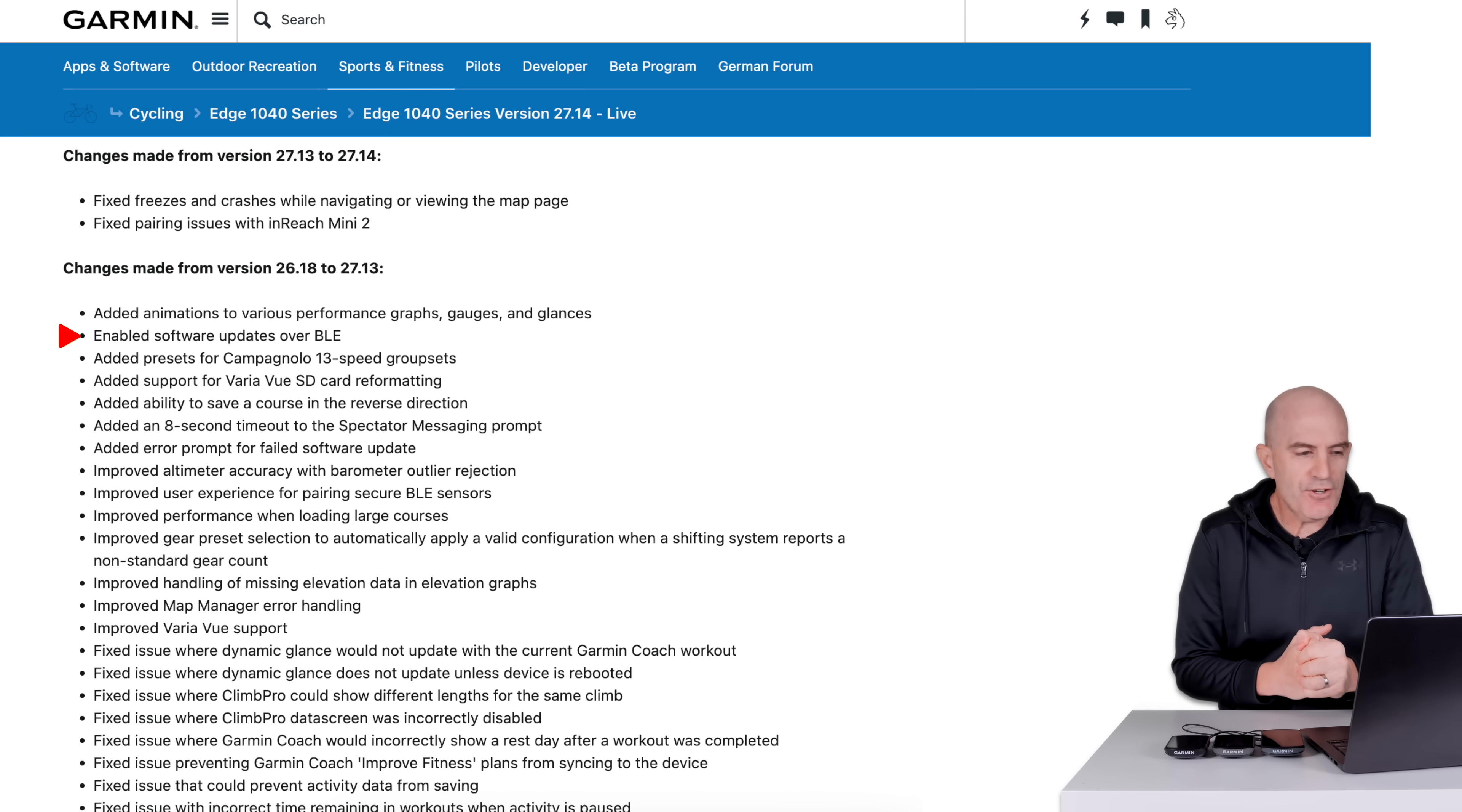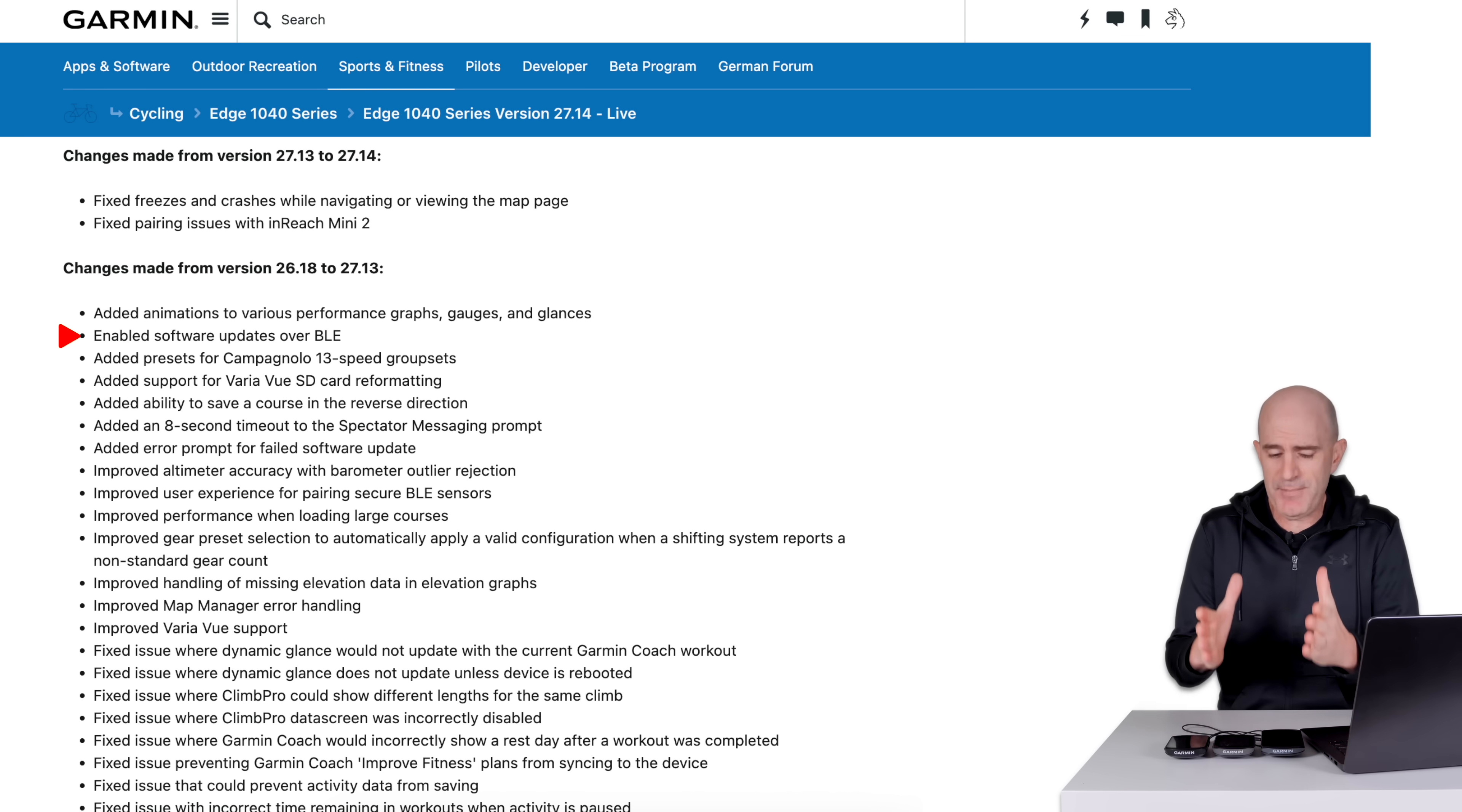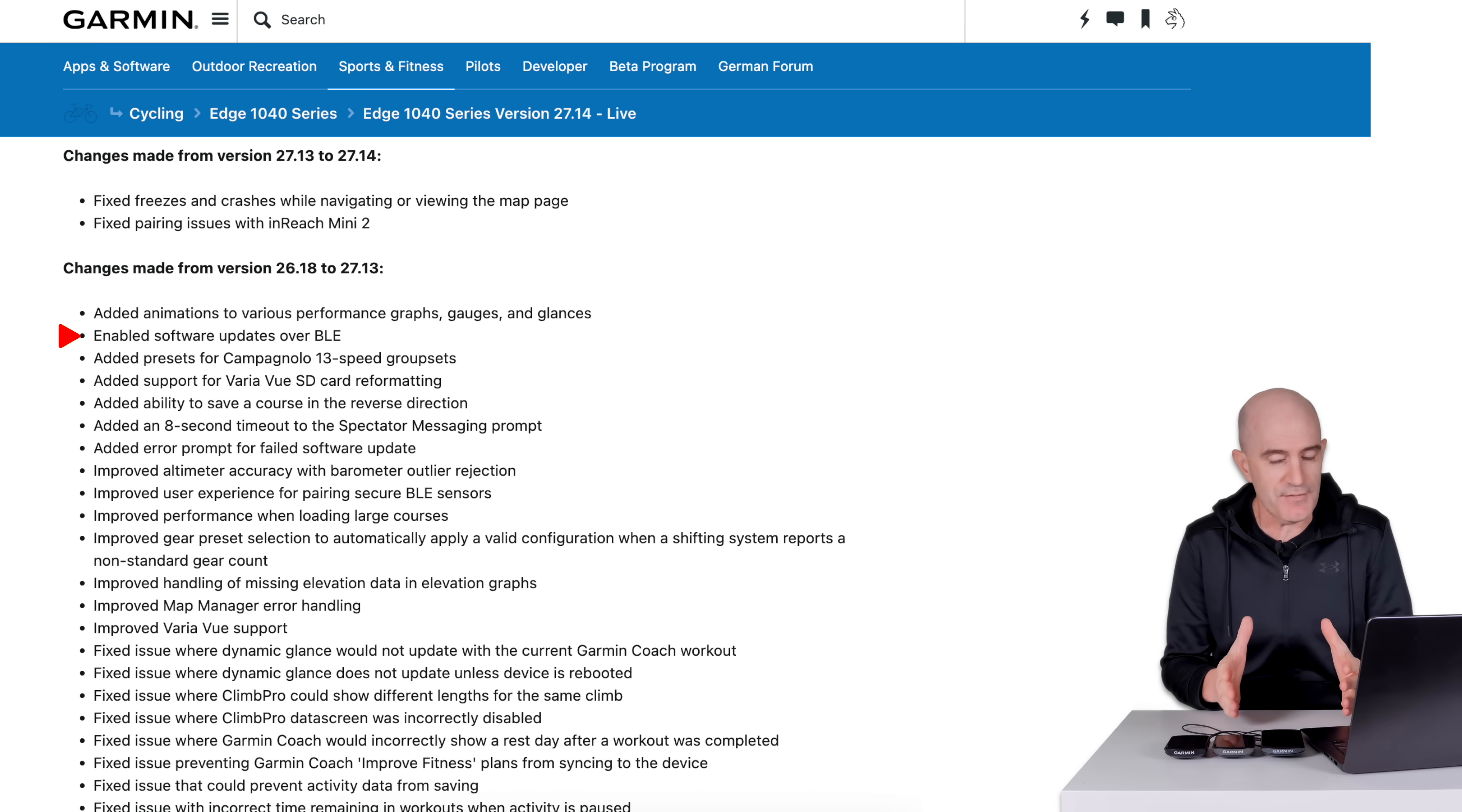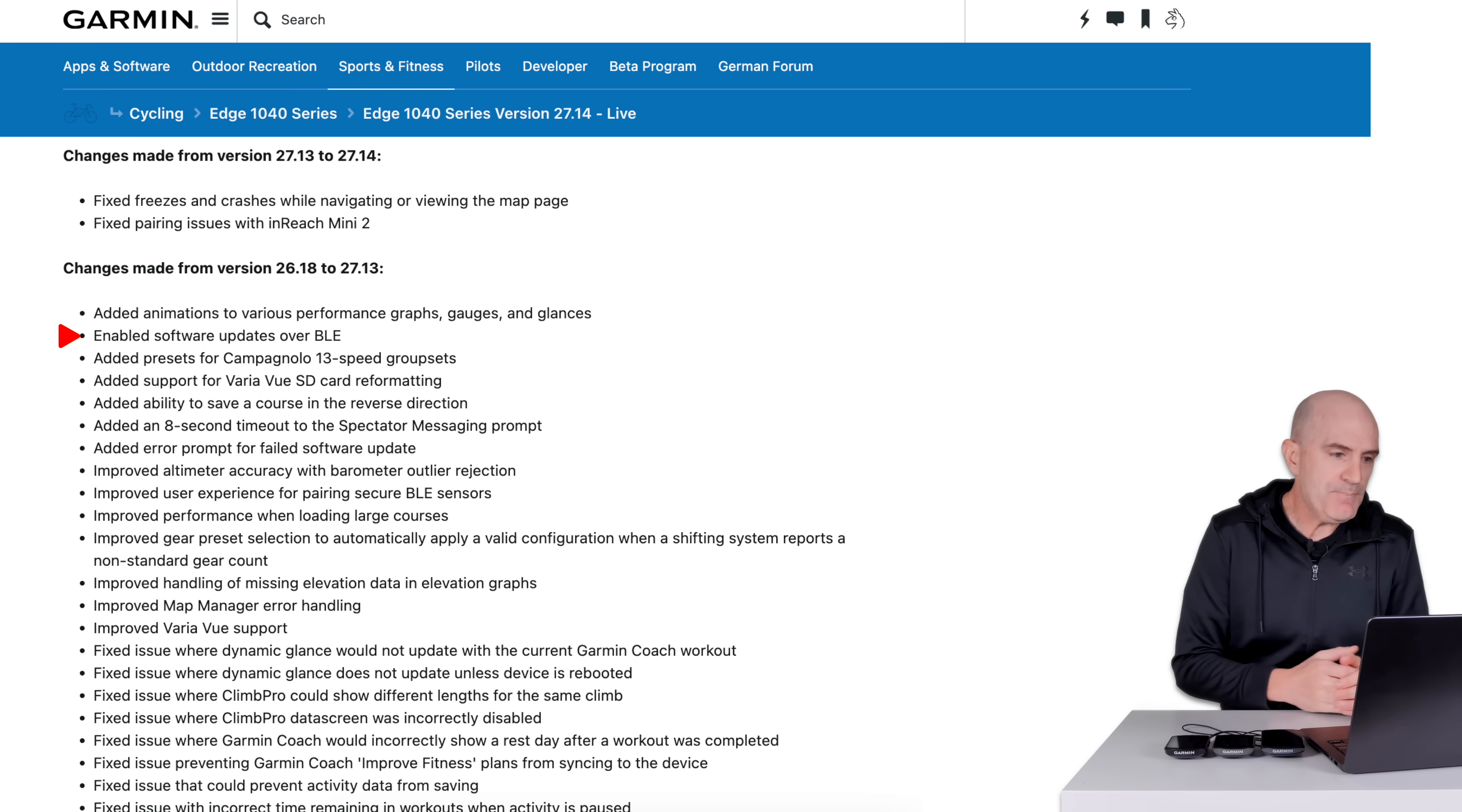Second line item is enabled software updates via BLE. Again, not a lot of clarity on exactly what that is. Firmware updates have been coming down over BLE for quite some time. This may be referring to other software on these units, such as ConnectIQ fields and similar.